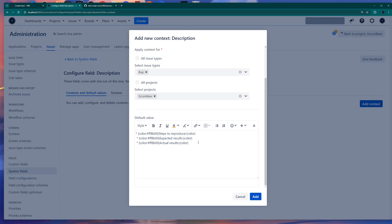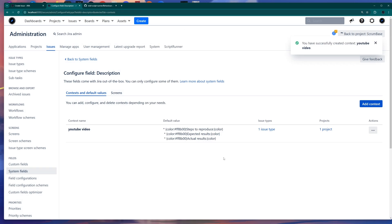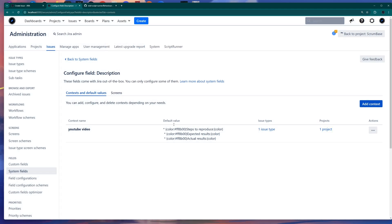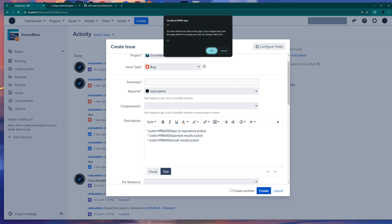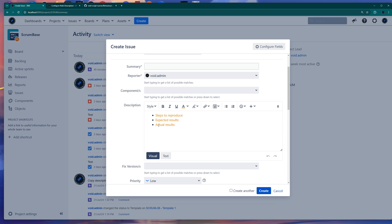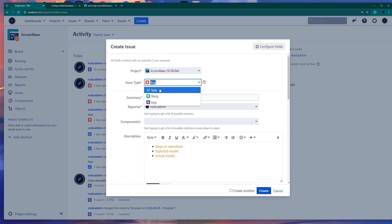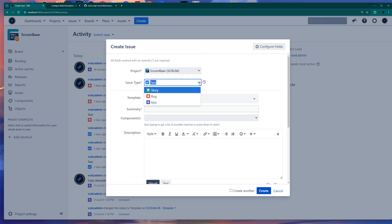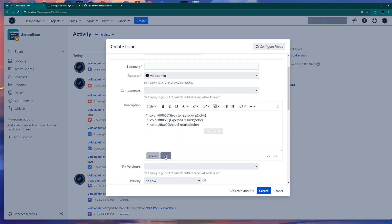Then you just click add, and you've added a context for the bug issue type for this project. Now if we go back to our project and click create, you will see the template is already added in the description. If you switch to task, the template disappears because this is only for the bug issue type. If you switch to text view, you see the markup behind it, and in visual view you see the actual template. This is basically how you do it via the Jira out-of-the-box feature.